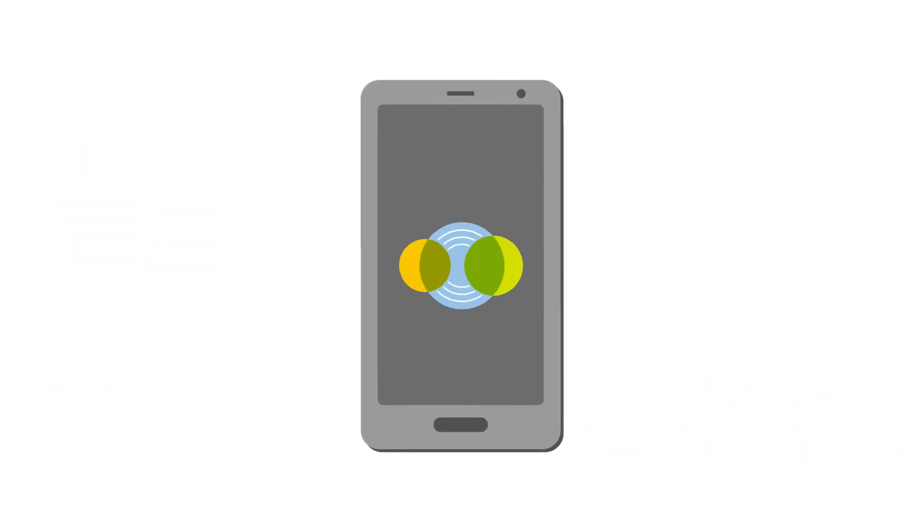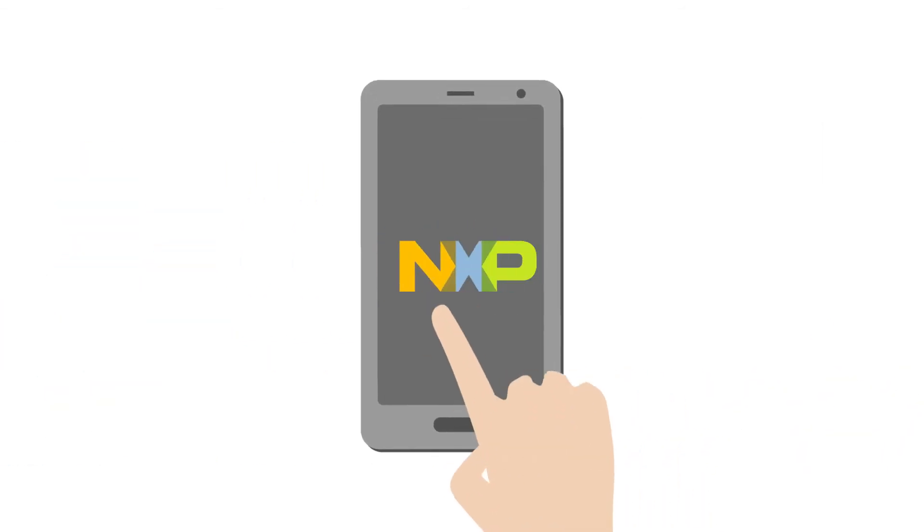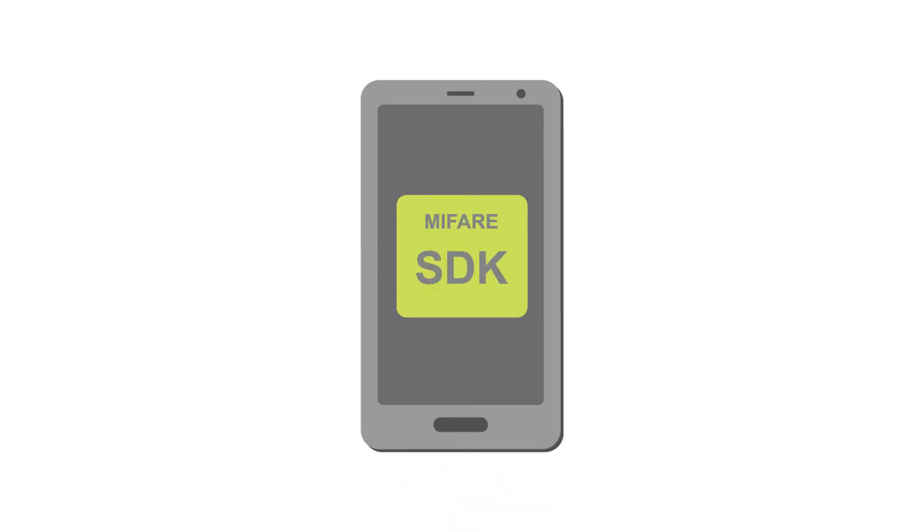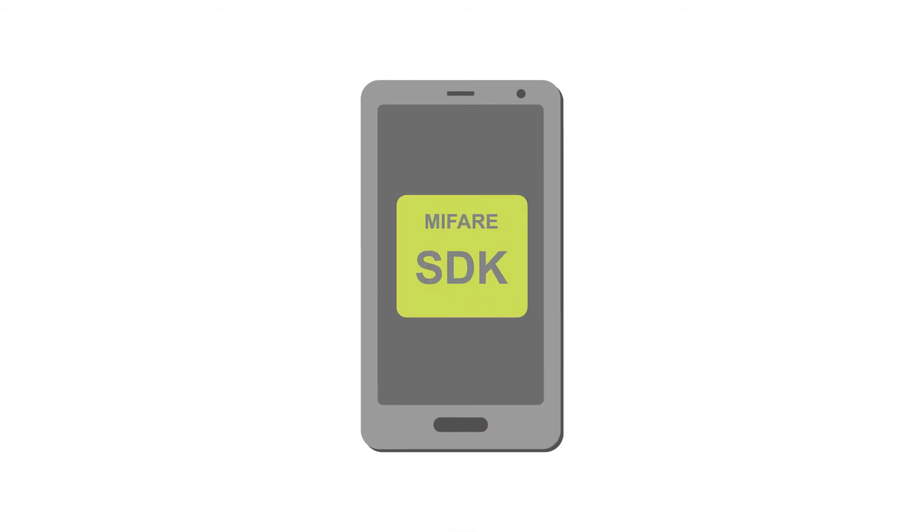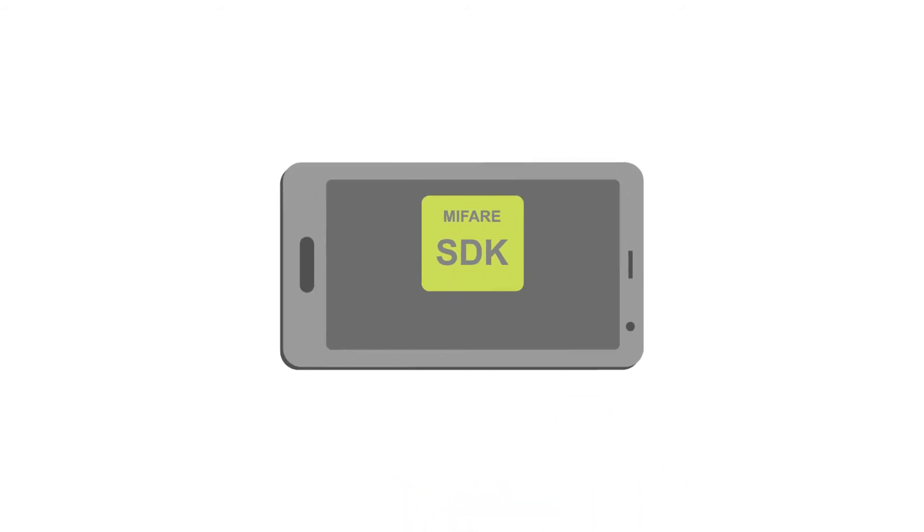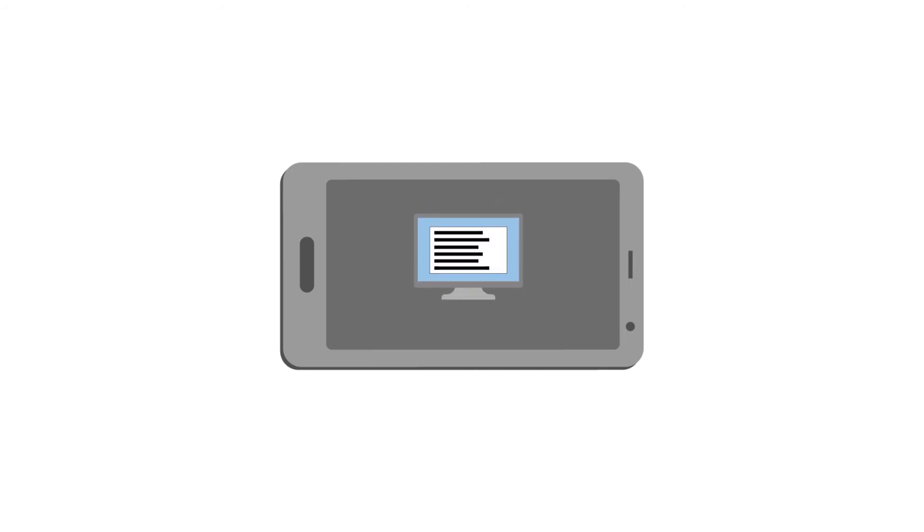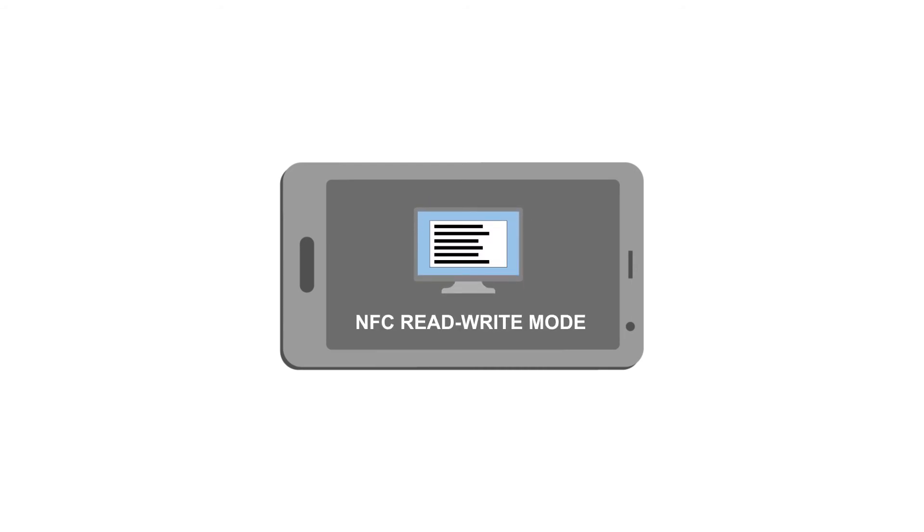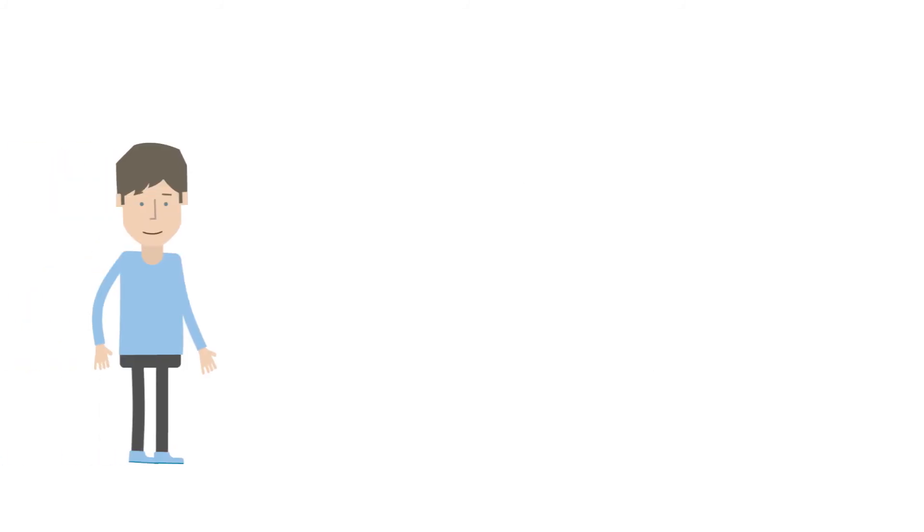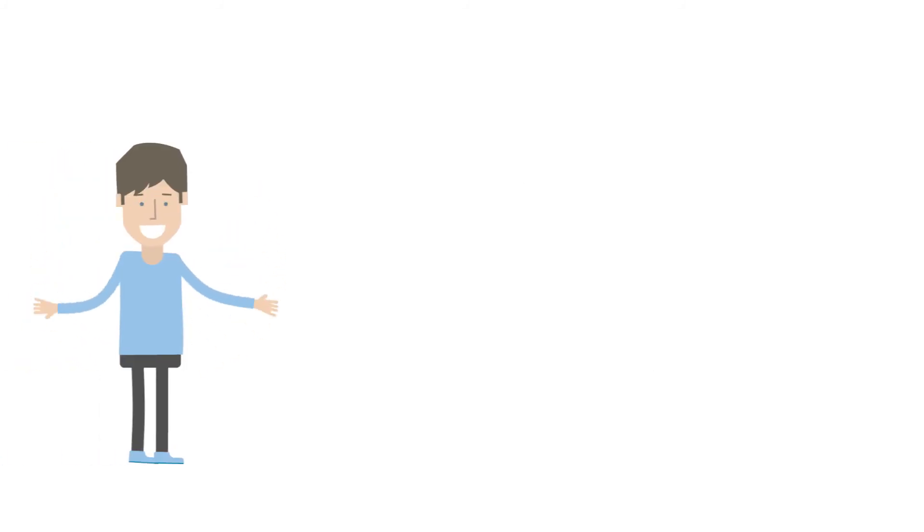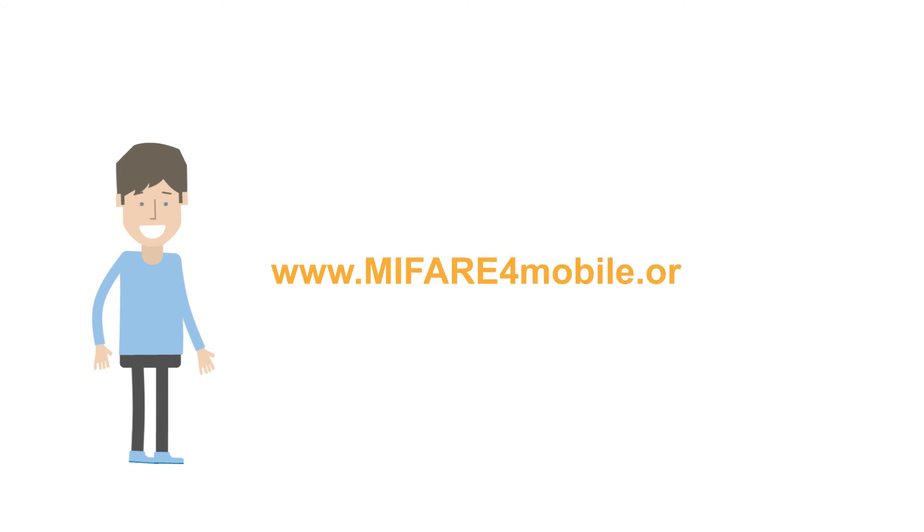Did you know that besides the MyFare for Mobile ecosystem, NXP also offers software development tools like the MyFare SDK, available at www.myfare.net, which simplifies the creation of MyFare applications that support NFC read-write mode? So what are you waiting for? Get more information today at www.myfareformobile.org.